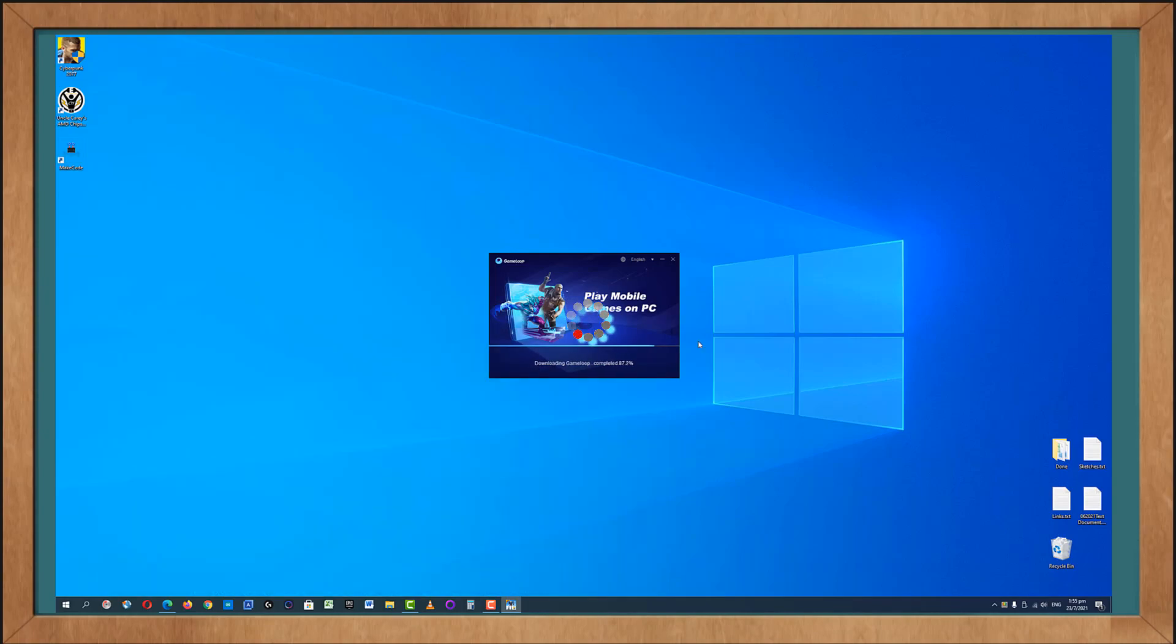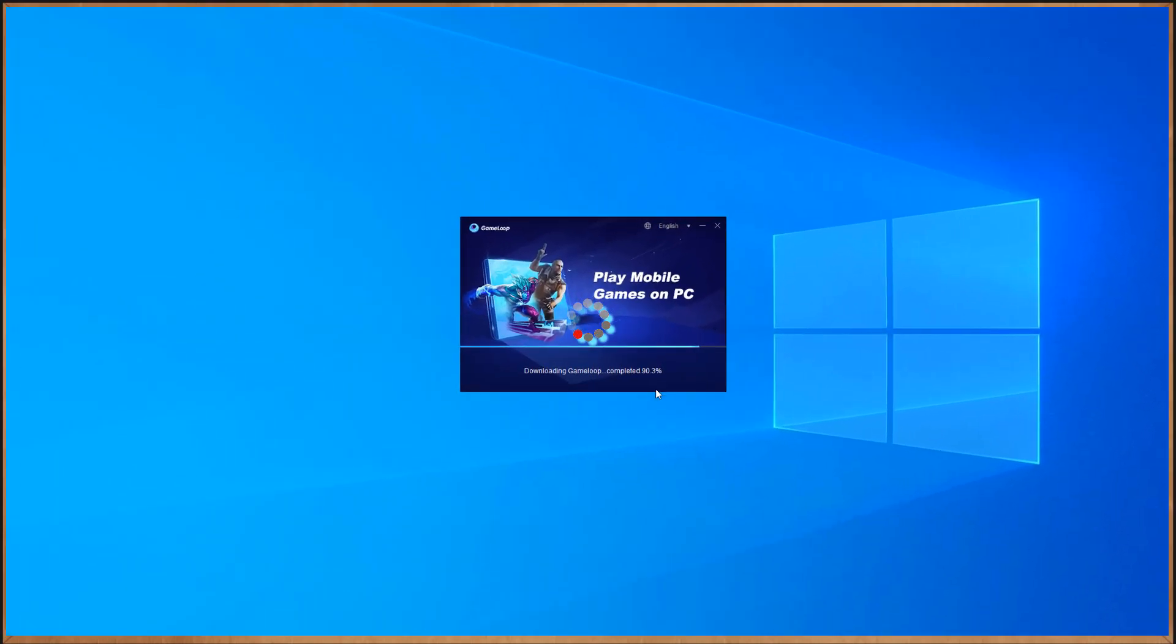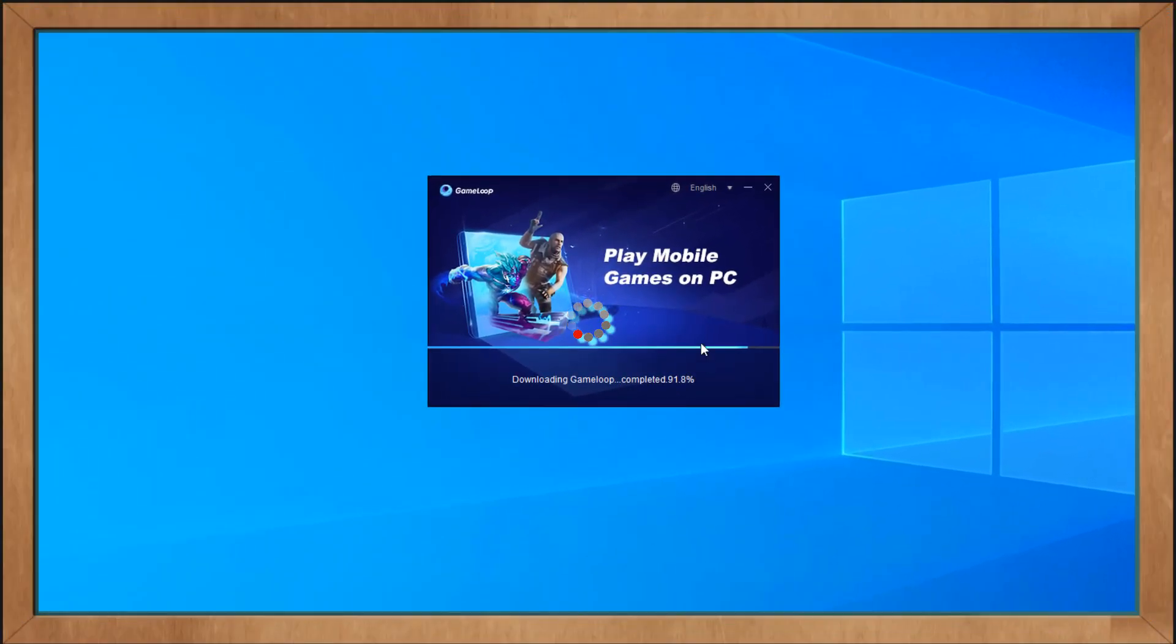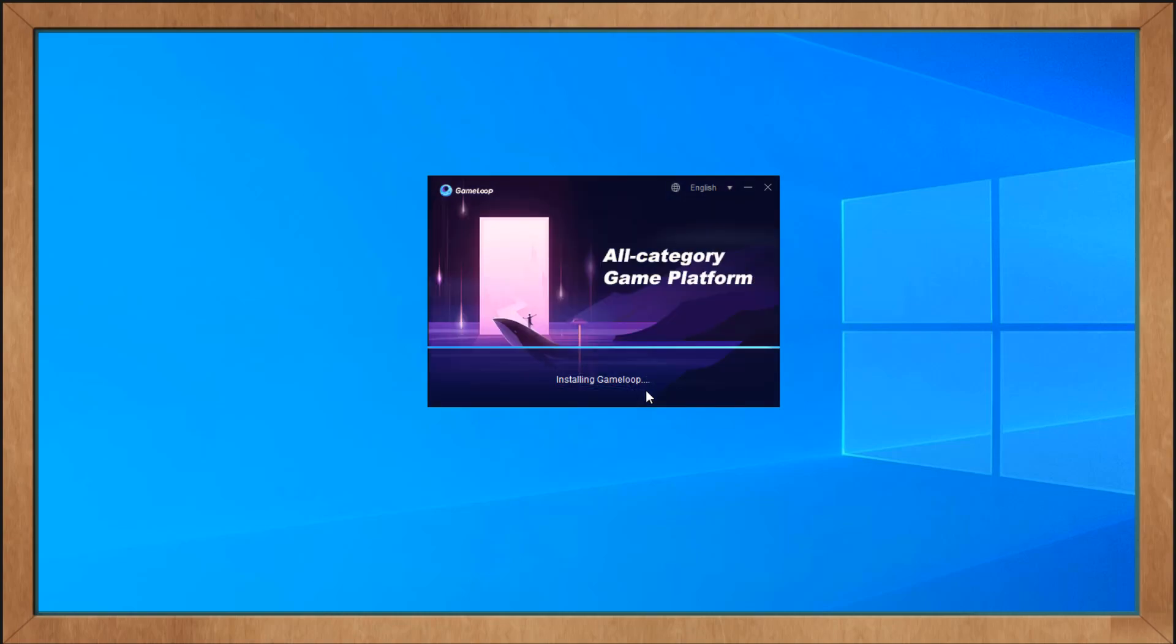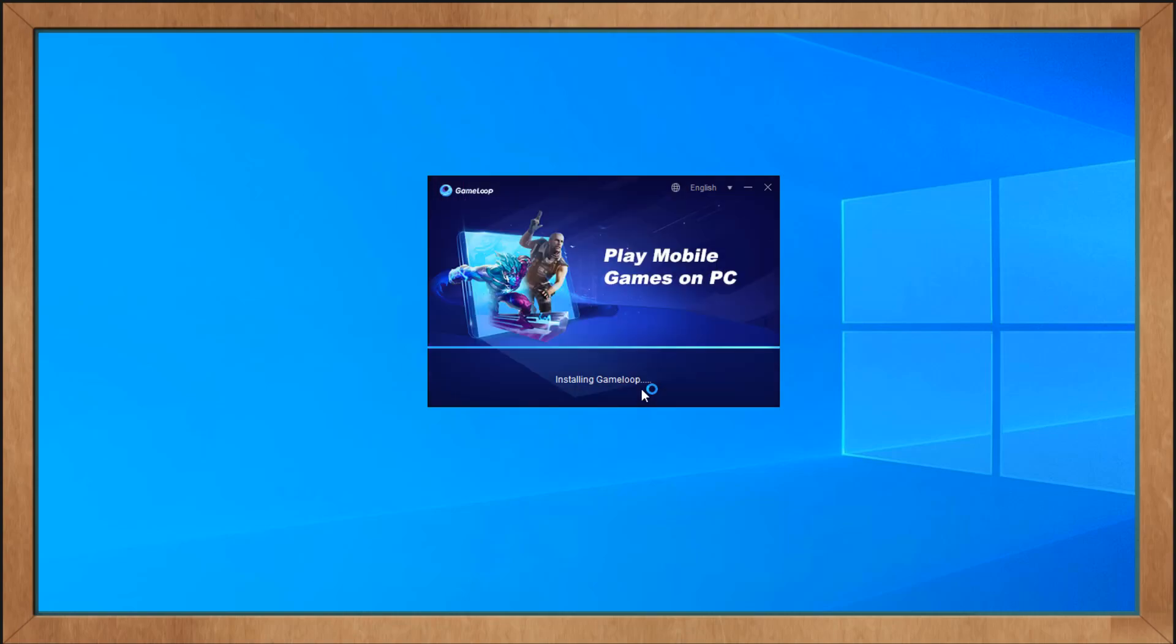And at the bottom here you notice there is a progress bar. We have to wait for this progress bar to reach 100 mark. It's just that the GameLoop is being downloaded as you can see here. And when it's done it will initialize and install GameLoop which is the official emulator. Wait because the setup is not done yet.